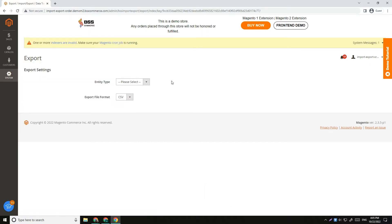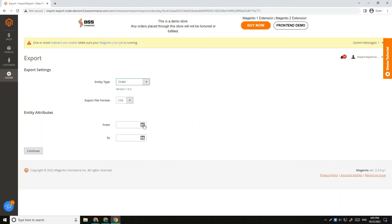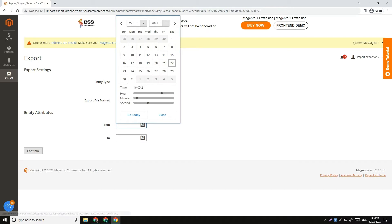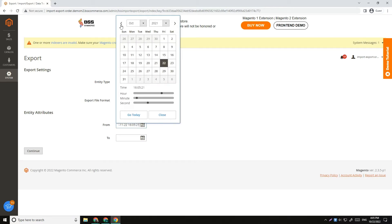Set Entity to Order. Then choose the time window in which you want to extract and download the order.